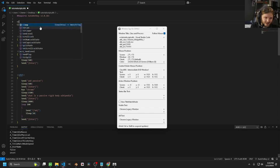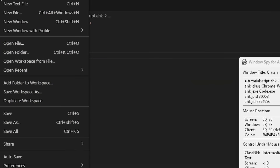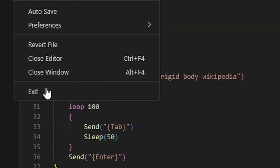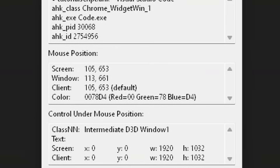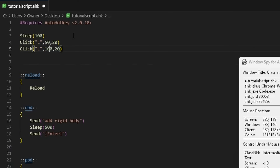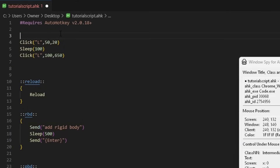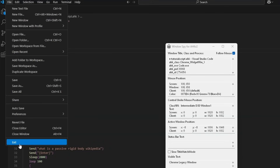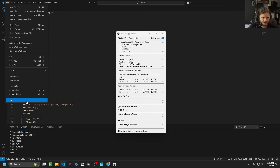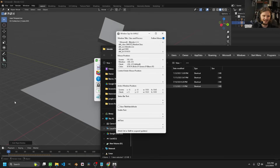It didn't do anything — maybe it needs some time. Let's add a minor sleep of 100 milliseconds. Reload. It hit File. We go to File and then we want to click Exit, which has a coordinate of roughly 100 by 650. We're going to coordinates 100 by 650. I'll add a sleep because it takes more than a millisecond to open the menu. Let's do 300 milliseconds. Reload — file, exit. Boom. There you go.